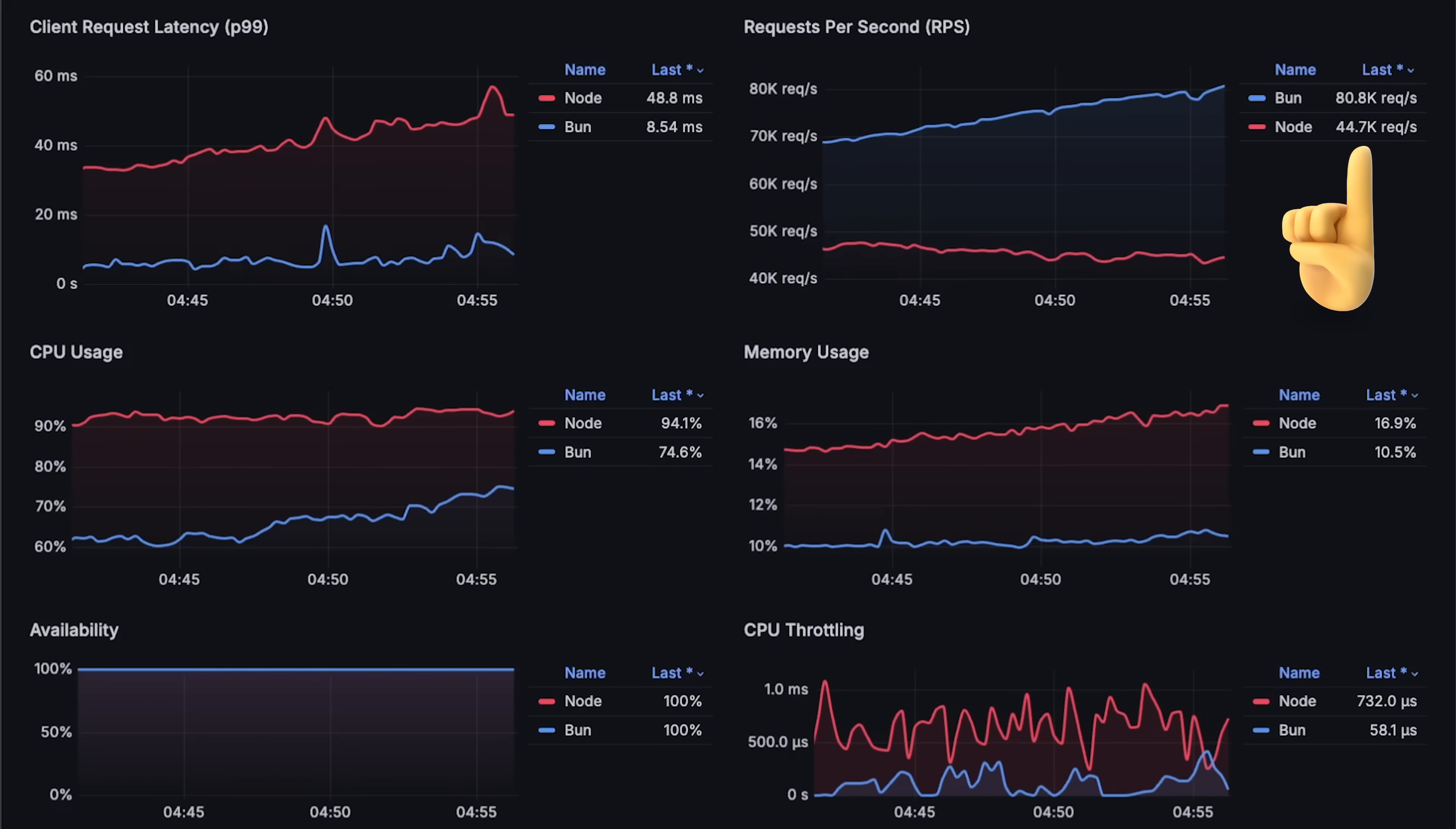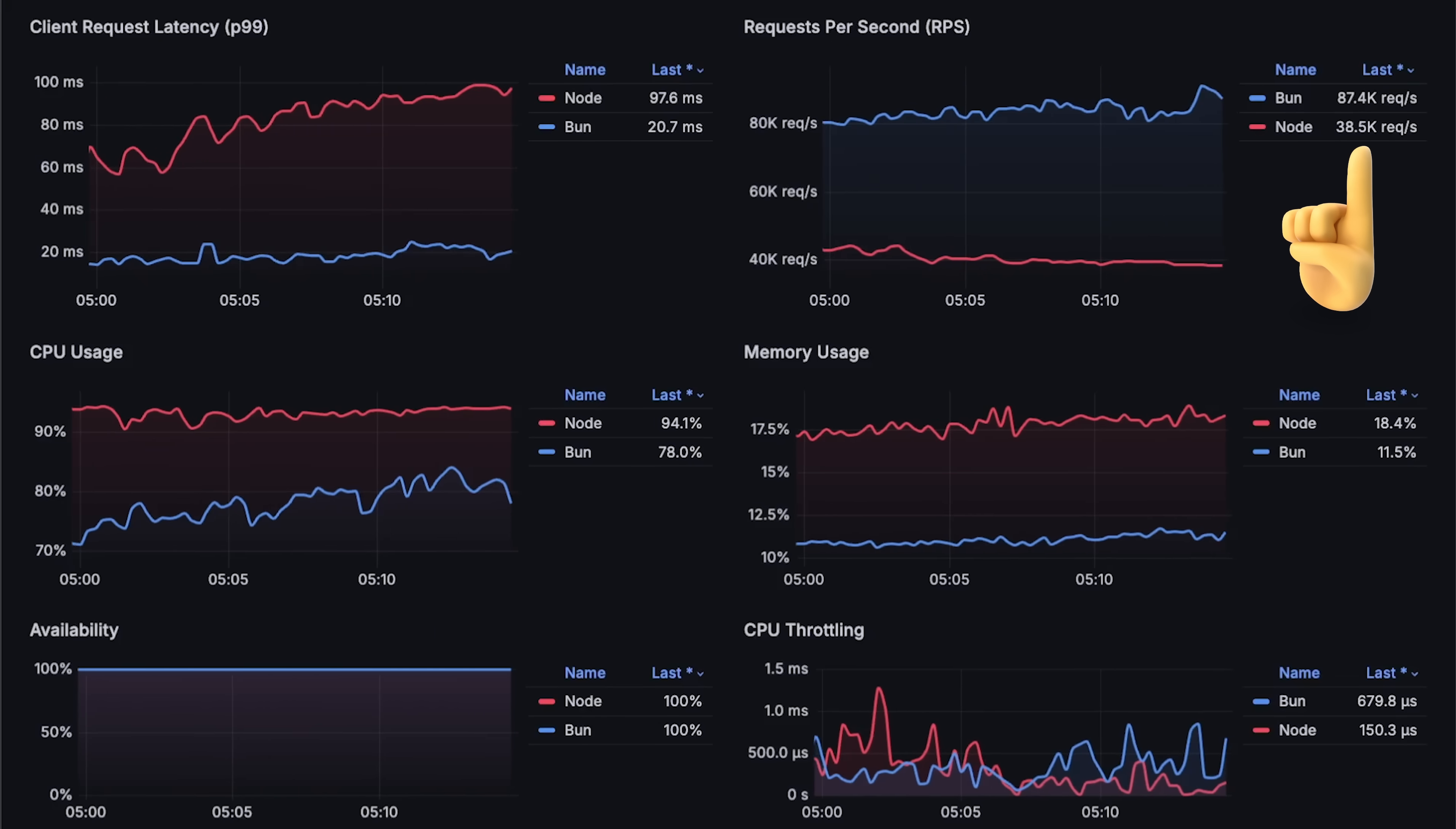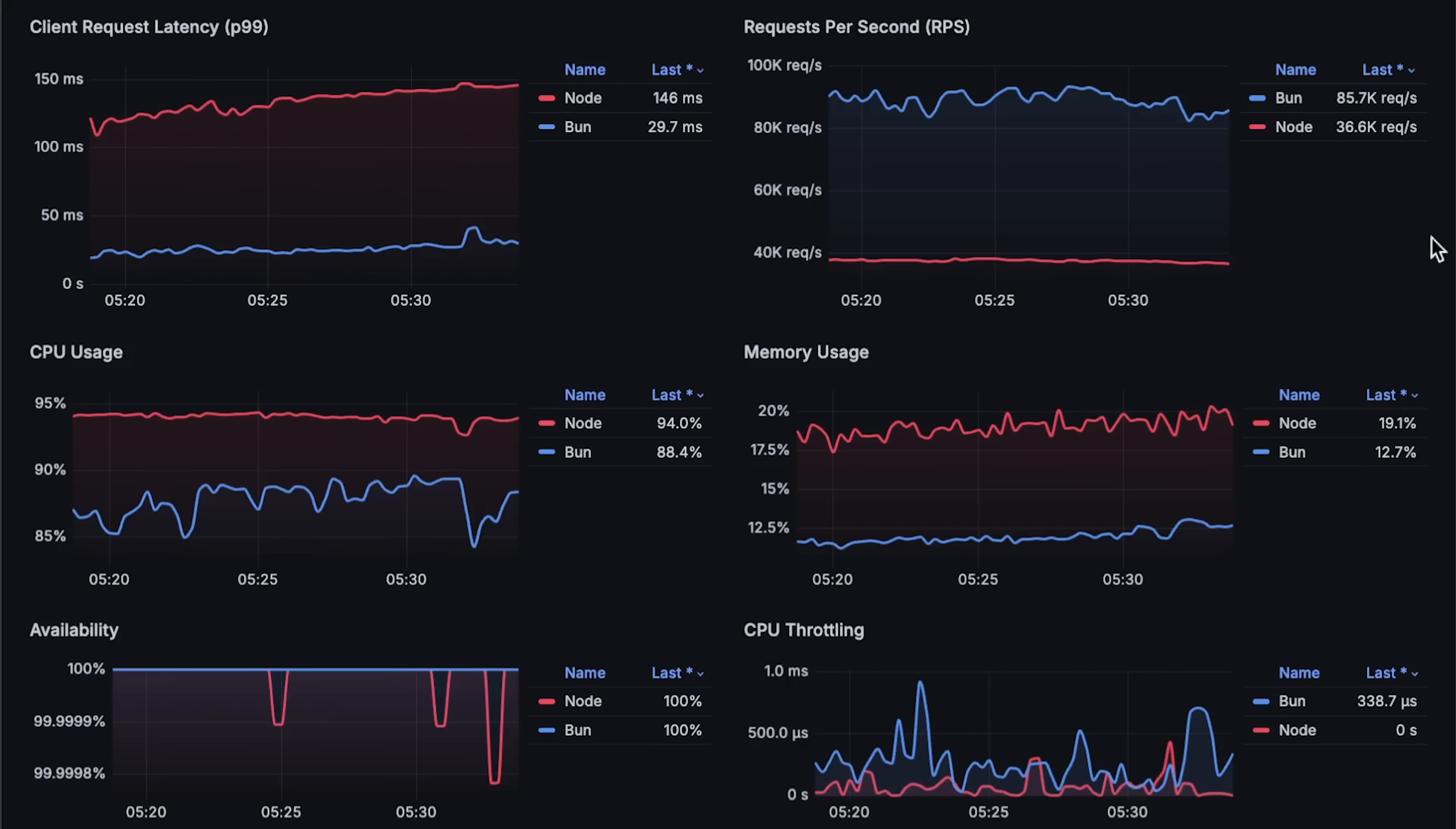At around 90,000 requests per second, it looks like Bun has reached its limit. I should remind you that I am using a large EC2 instance with two CPUs and two replicas per app to fully utilize both CPU cores, as these applications are mostly single-threaded.